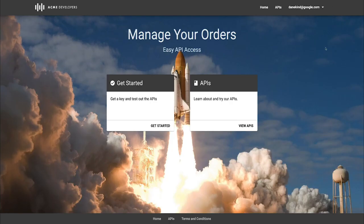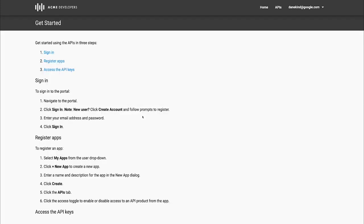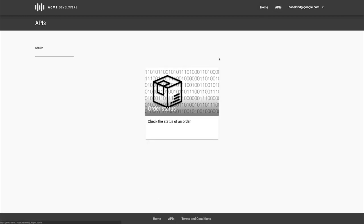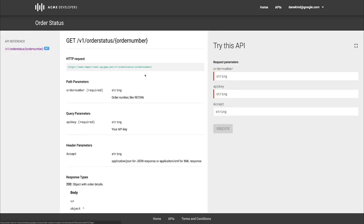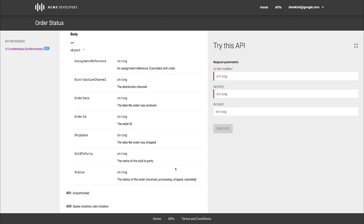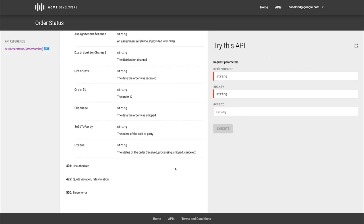Here's their developer portal. I want to learn how to track the status of an order if I have an order number. Get started in three steps: sign and register apps, access the API keys — that sounds easy enough. There's an order status tracker here, and someone's written nice documentation. I call a URL, put an order number at the end, supply an API key and order number, and I should be able to make this work. I'll get back some data — a reasonable idea of how this might work.